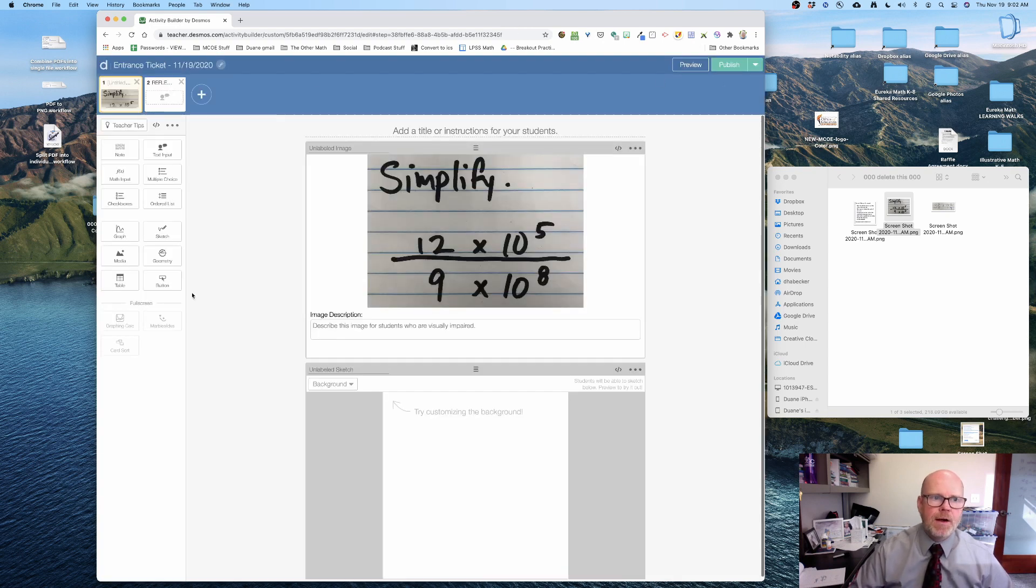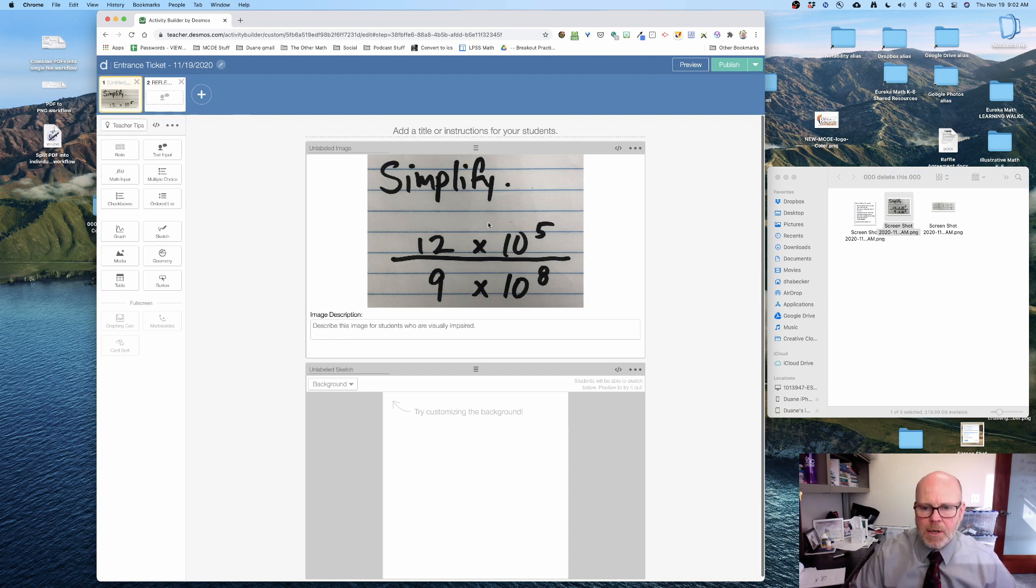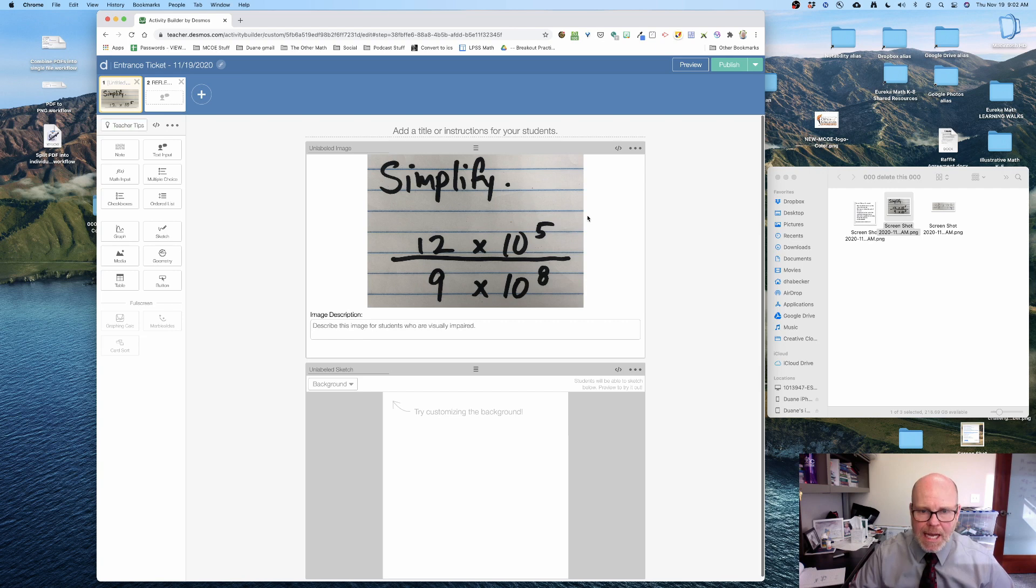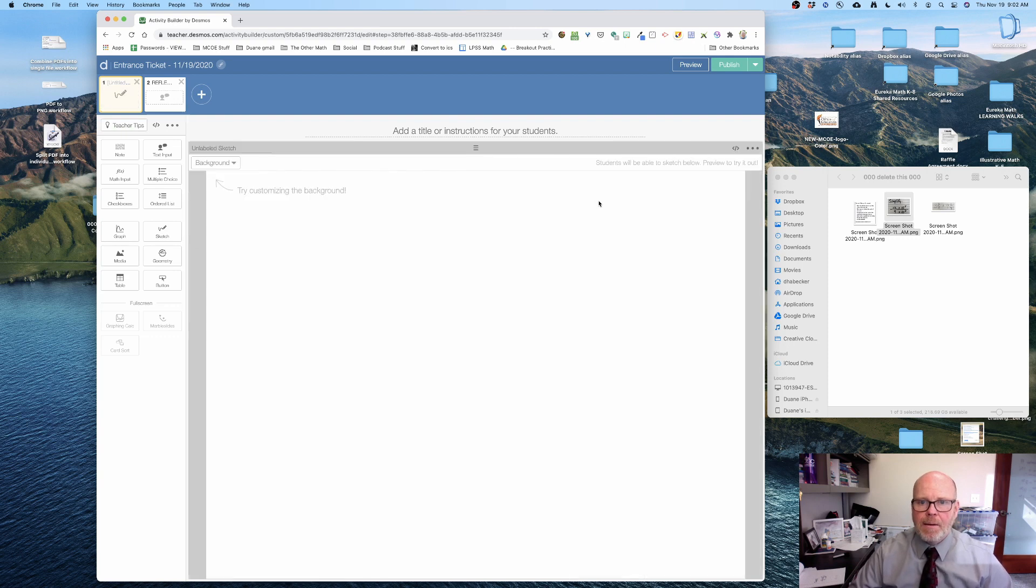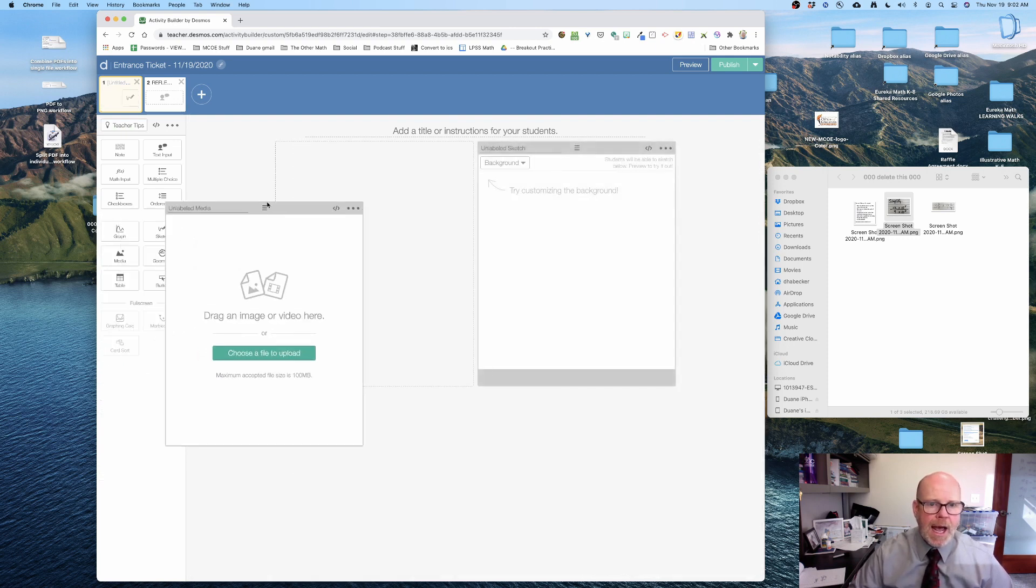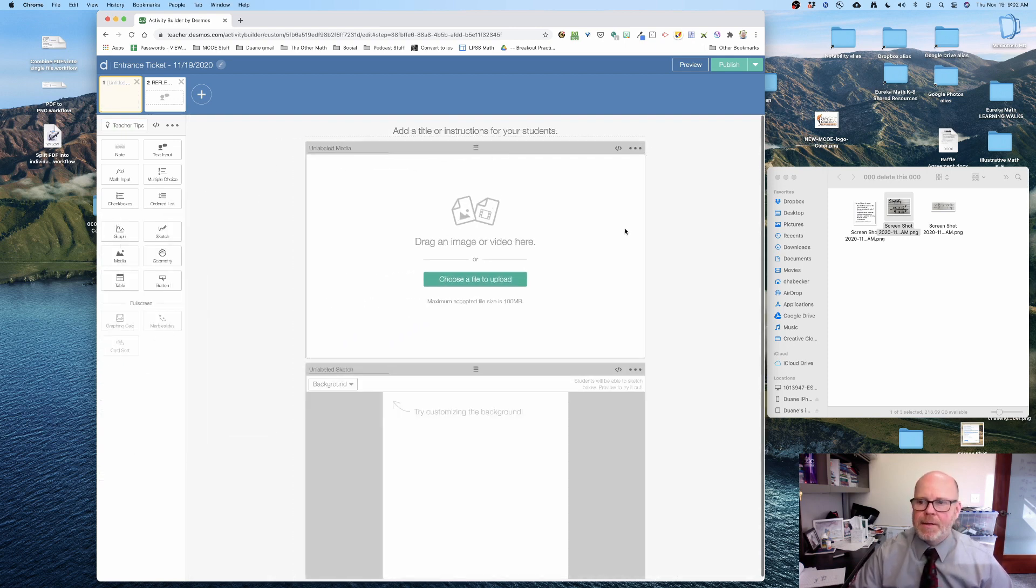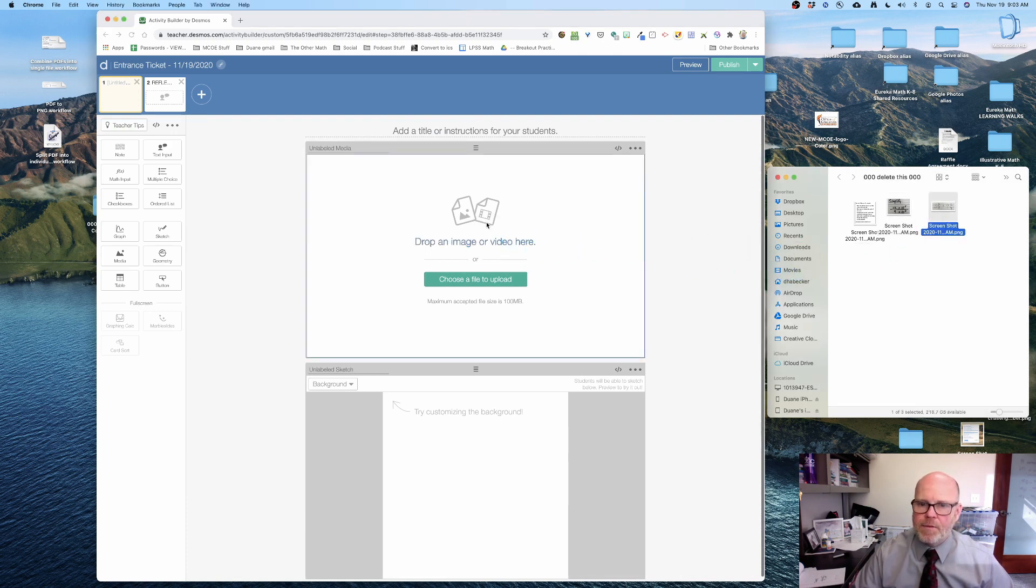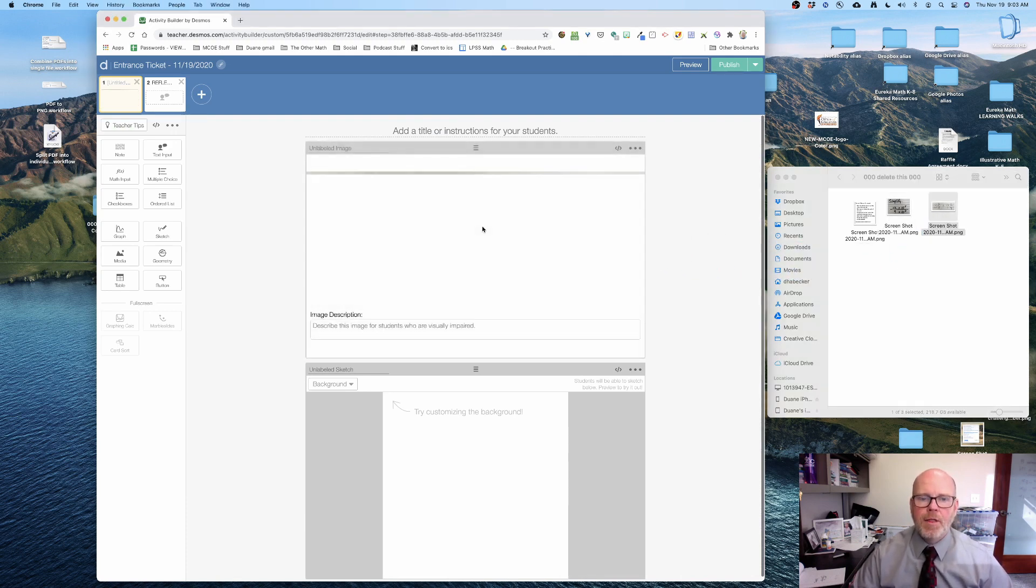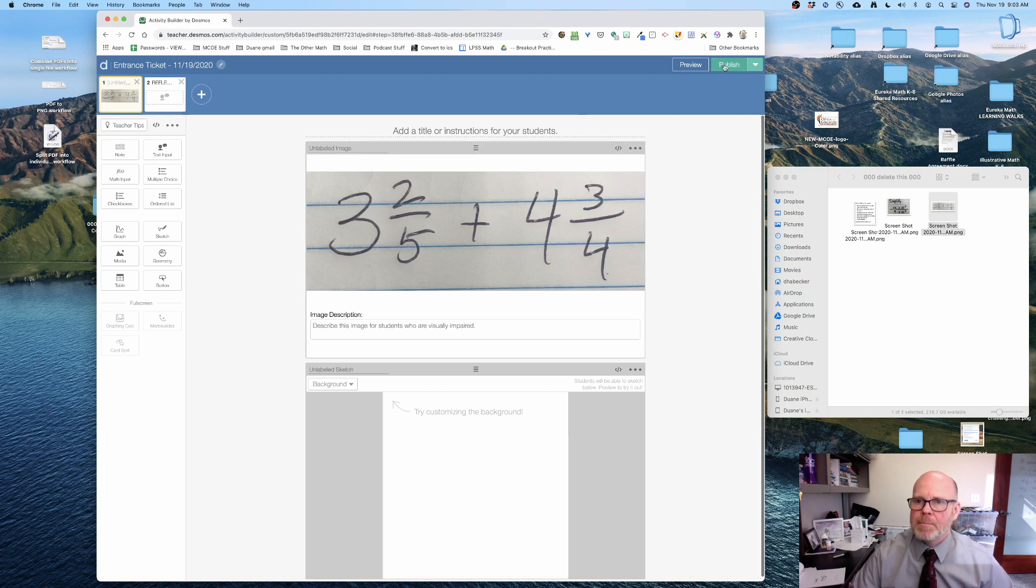The bummer with Desmos is I don't know how to change this image. I can't, so the only thing I know how to do is delete that component and drag in an image again. Now I can drag in from the right another problem for the day. I'm gonna hit publish and there it is.